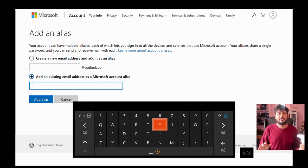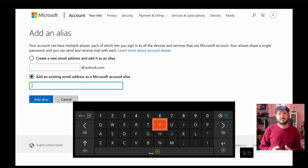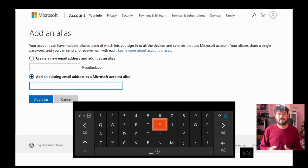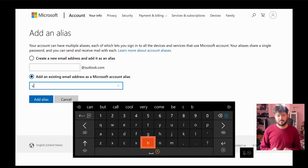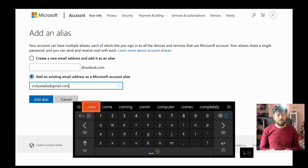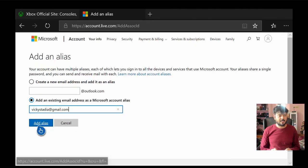So always use Gmail, Yahoo kind of emails like that. So here I'm going to give. Once you have given your new email ID, I'm going to click add alias.